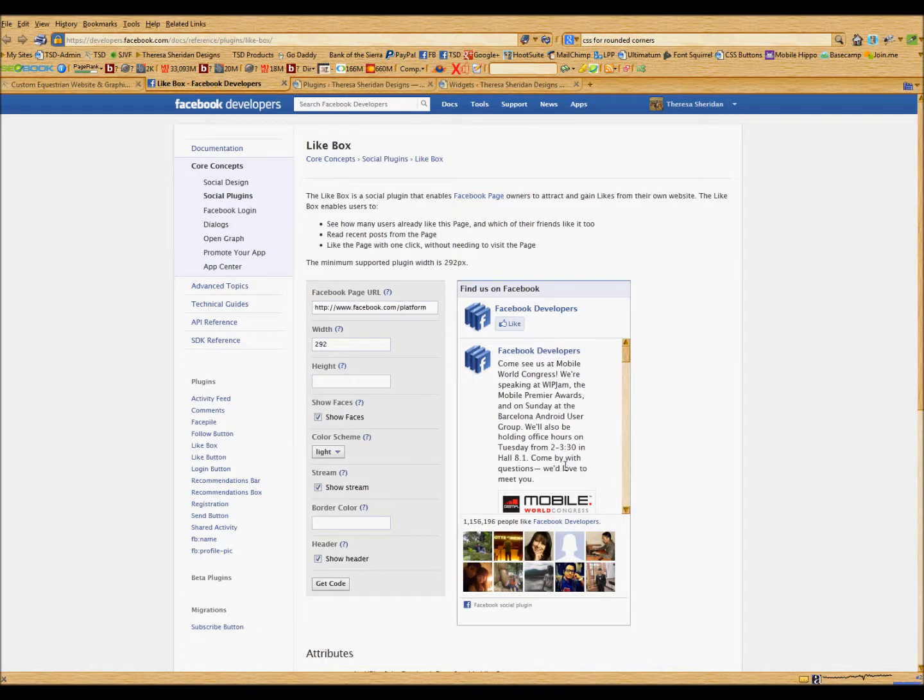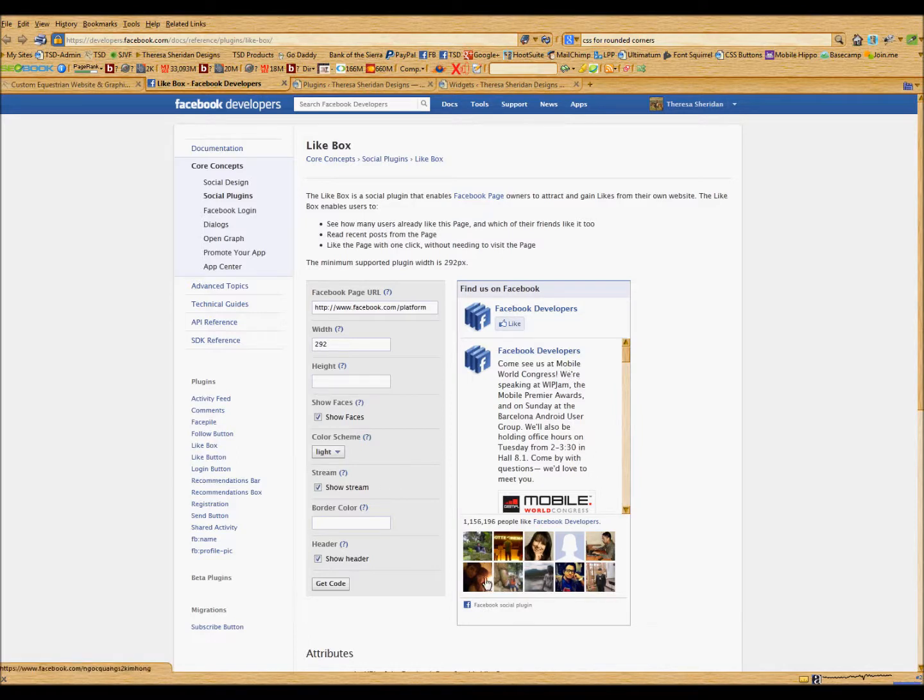For example, it'll show your most recent Facebook posts on your page, and you can also choose to show faces of people that have liked your page.